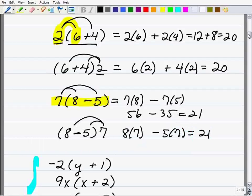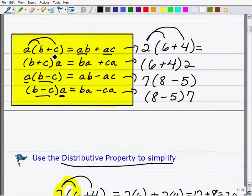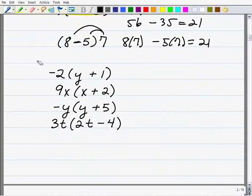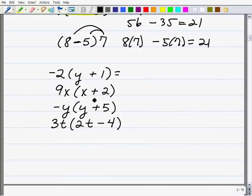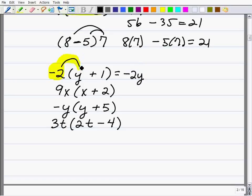So those are all the distributive property rules: whether the number is on the right-hand side or left-hand side, and whether it's an addition or subtraction problem, the distributive property applies in all four scenarios. Now let's apply the distributive property to variable and algebraic expressions — really, really important in algebra. The same thing applies: we're going to take negative 2 and multiply it by y, giving us negative 2y.